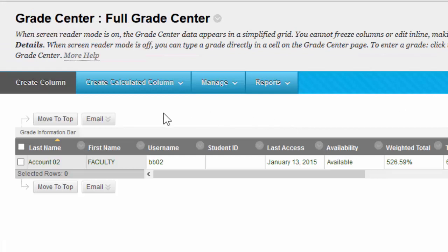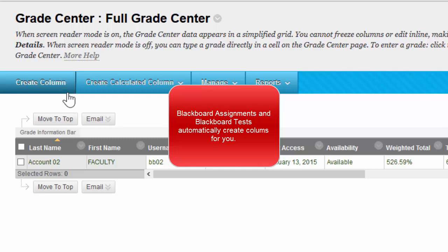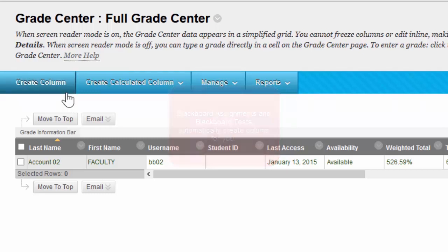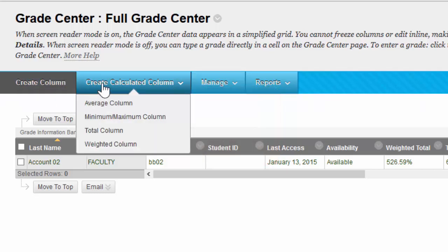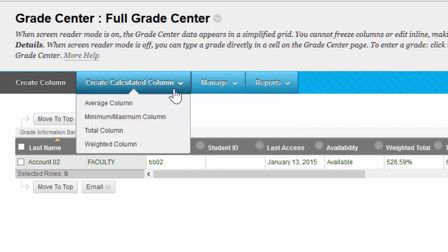If you look at this toolbar, you'll notice a variety of options. First you have Create Column, which is where you create a new Grade Center column. Next to that you have Create Calculated Column, which is where you'd make an average column, your weighted totals, and I'll save that for another video.